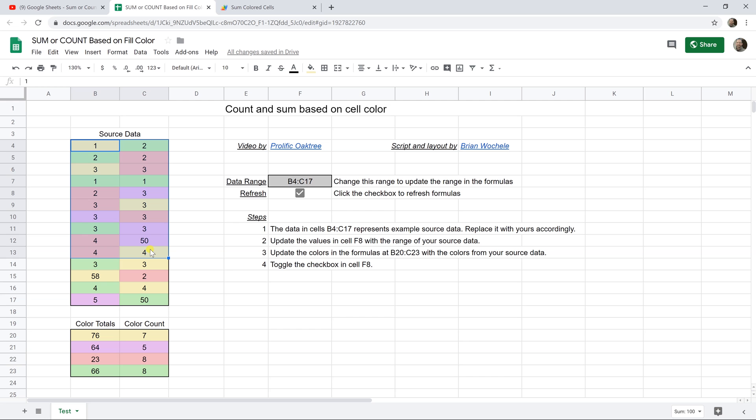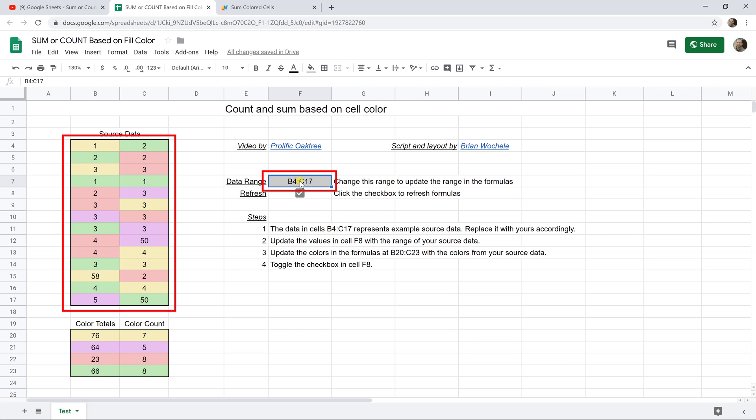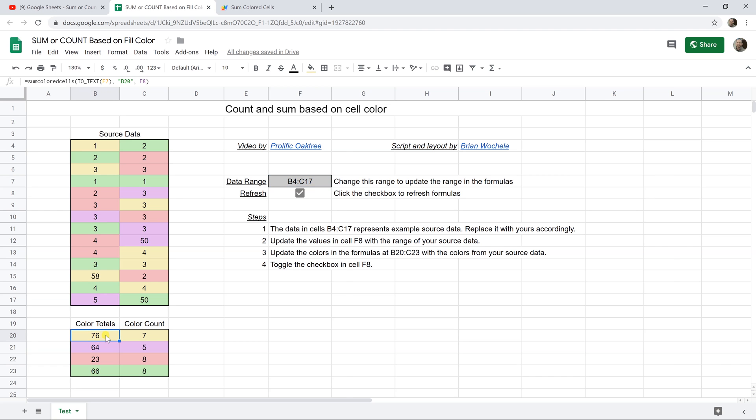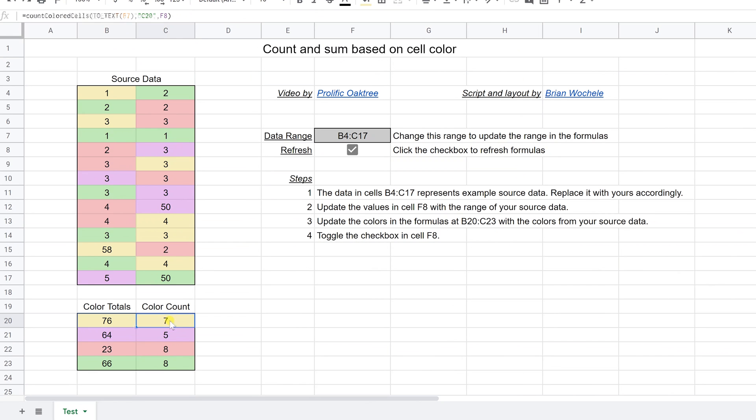And once you do that, we're going to talk about what you need to adjust. The first thing is the data range. So this cell made it obvious that you need to update this input if you update this range of cells. So type the new range into F7 and then let's look at these functions. Both of them work the same, so we'll just look at the function in B20.